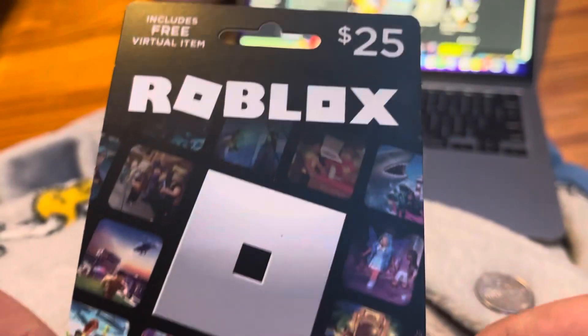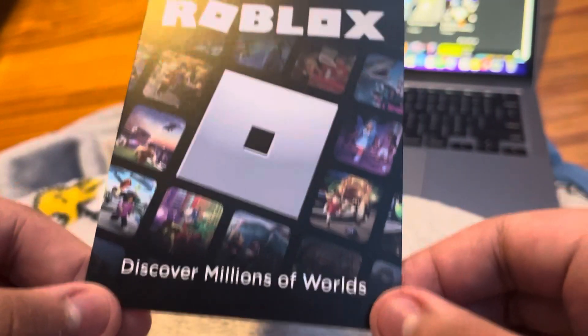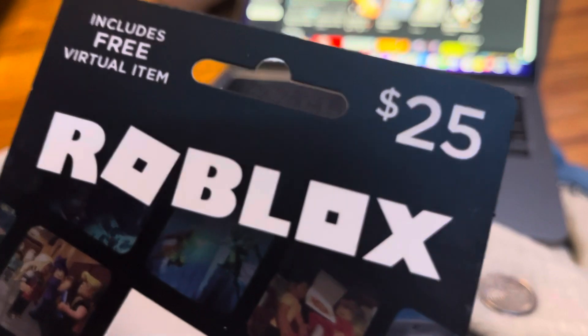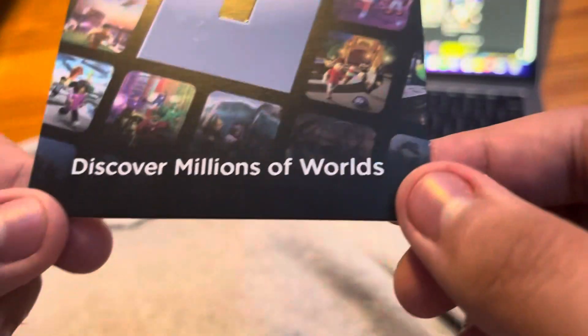Hi guys, today we're going to be unboxing a Roblox $25 gift card.